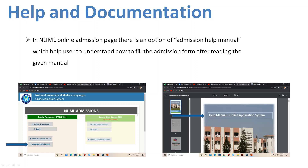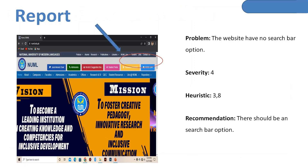The last heuristic point is help and documentation. This is most important — if any activity is being performed on your website, there should be a help document or a small video clip available so the user can watch it and perform the action. An important thing this website has done well is that when you go to regular admissions or online admissions, you need to fill an online form. For that, they have provided an admission help manual. You can download it — it is downloadable — and you can also read it online to fill the online admission form. Users can be facilitated through this. So the help and documentation heuristic point is properly addressed in this website.